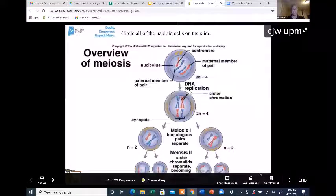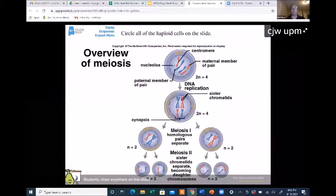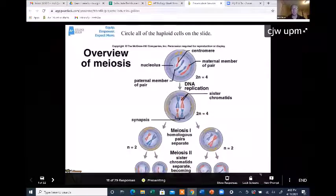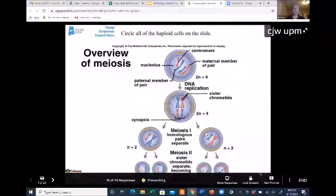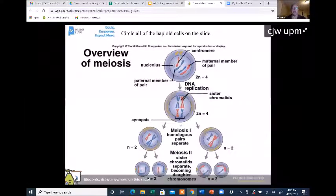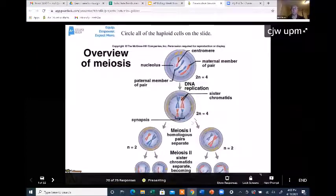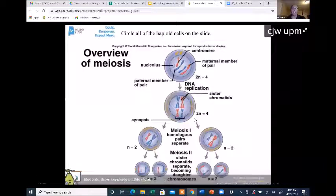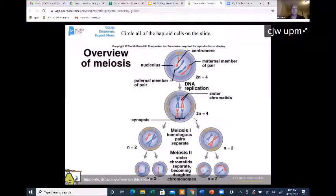I see about 17 of you so far have answered. Make sure that you circle the cells with the drawing tool on your screen that are haploid — any cell that's haploid. If you don't know, that's okay, take a guess. If you just joined us, go to joinpd.com and enter the code in the upper right-hand side of the screen: C-J-W-U-P-M.